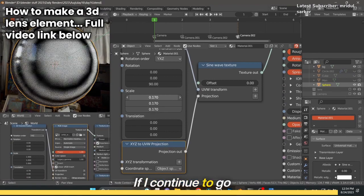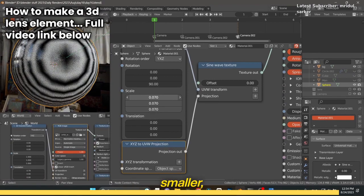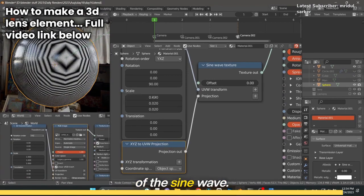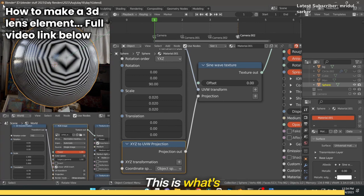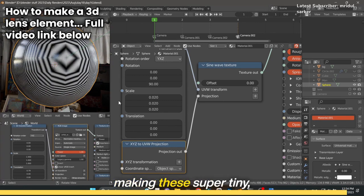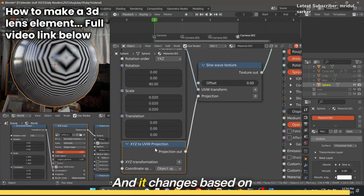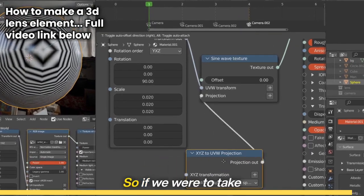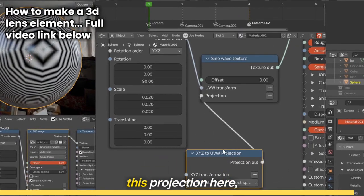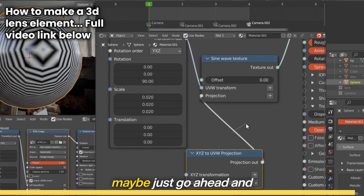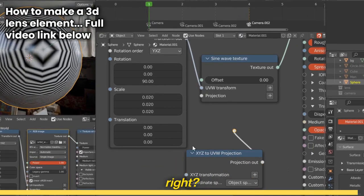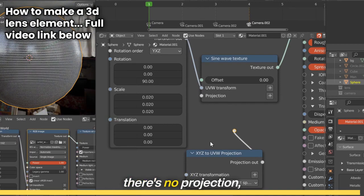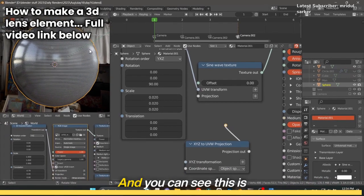If I continue to go smaller, you can see the effect of the sine wave. It's literally making these super tiny lines here and it changes based on your projection. So if we take this projection here and kill it, you can see this is what's happening without projection.